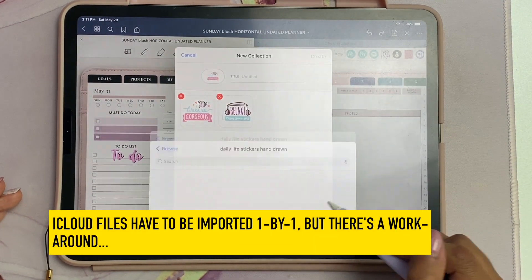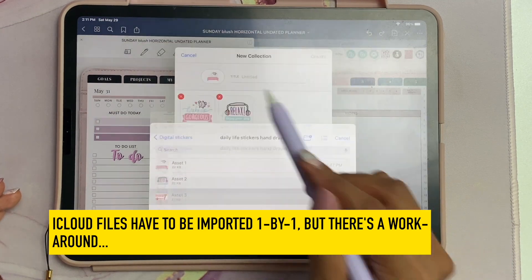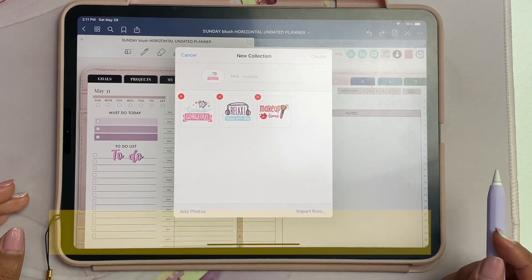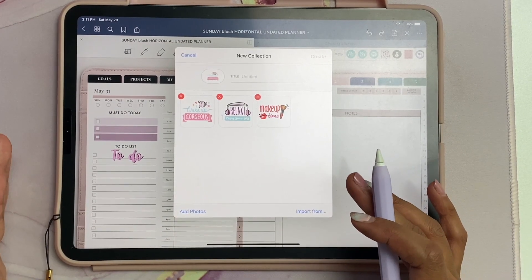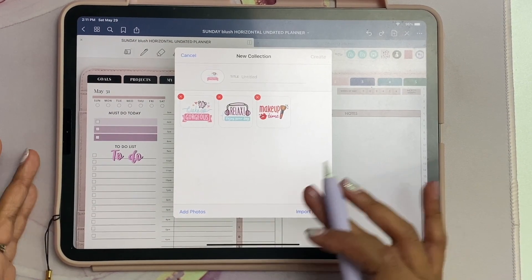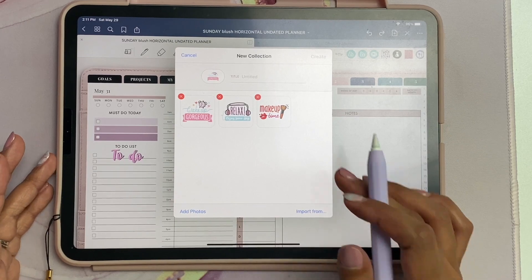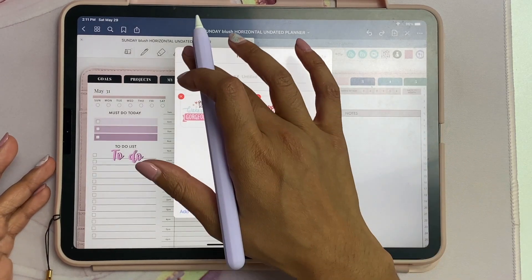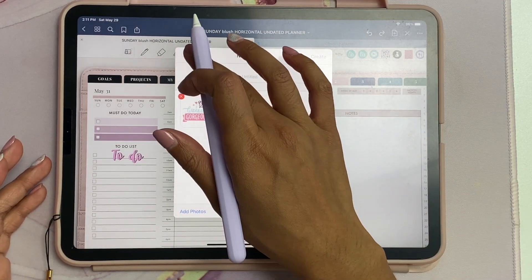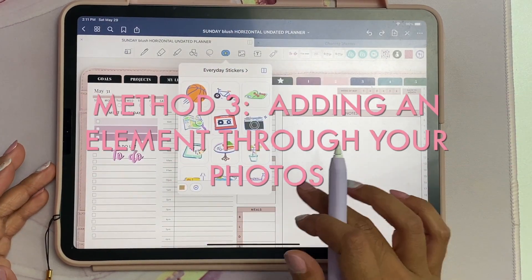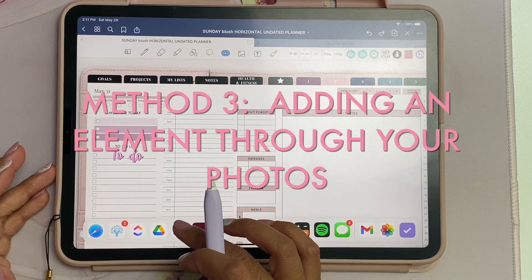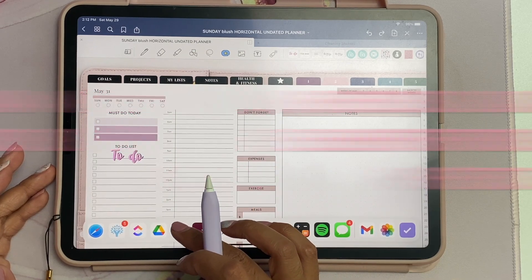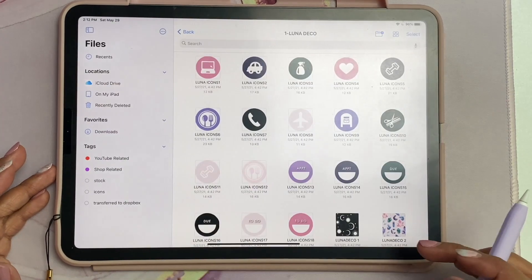You can add it like that, then rename it and create a new collection. Unfortunately you have to do this one by one straight from iCloud drive, but I have a workaround for that. The next tip I have is by using add photos.